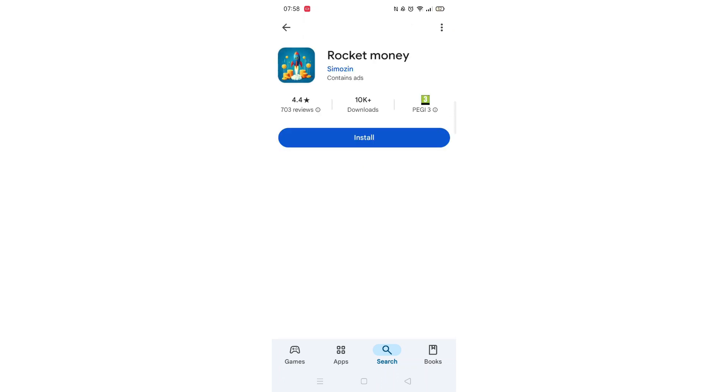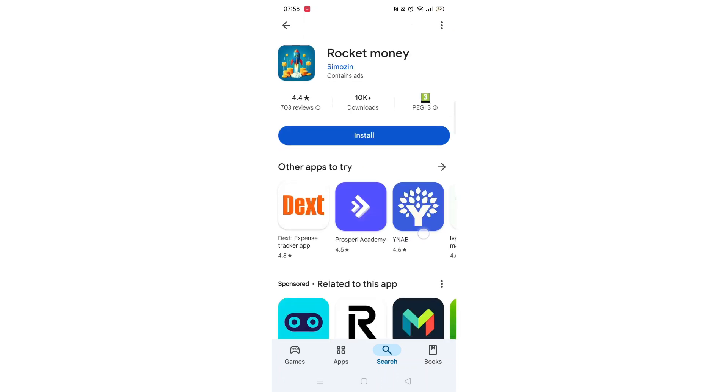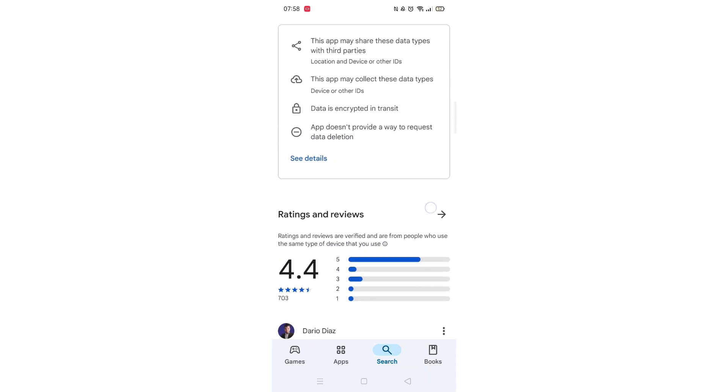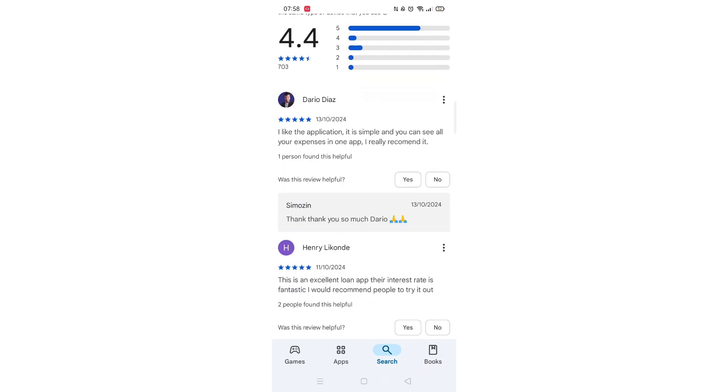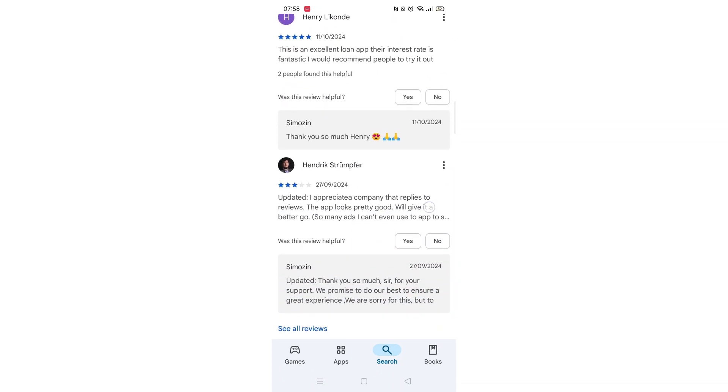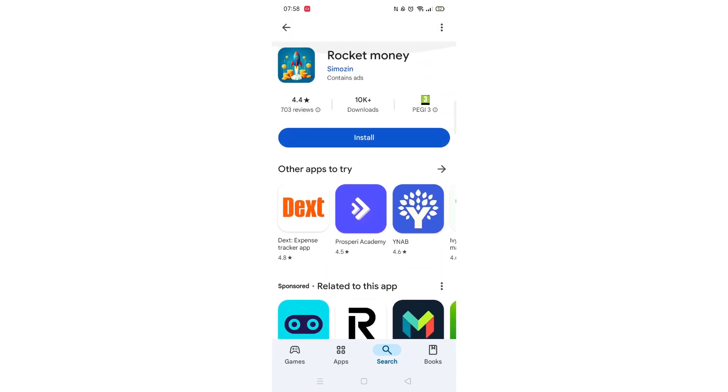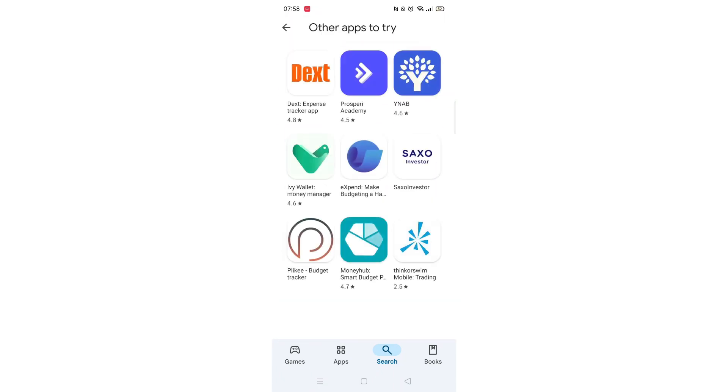From the search results, click on the Rocket Money app to open up the app's page. From here, you can scroll down to see info about the app, such as customer reviews and ratings.